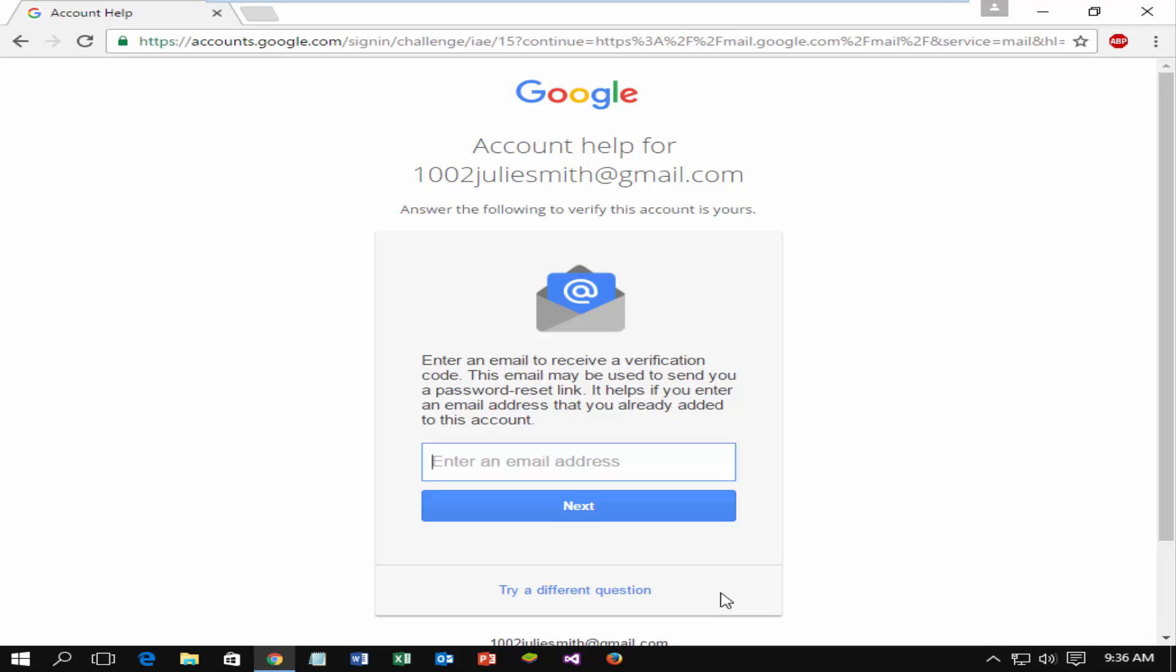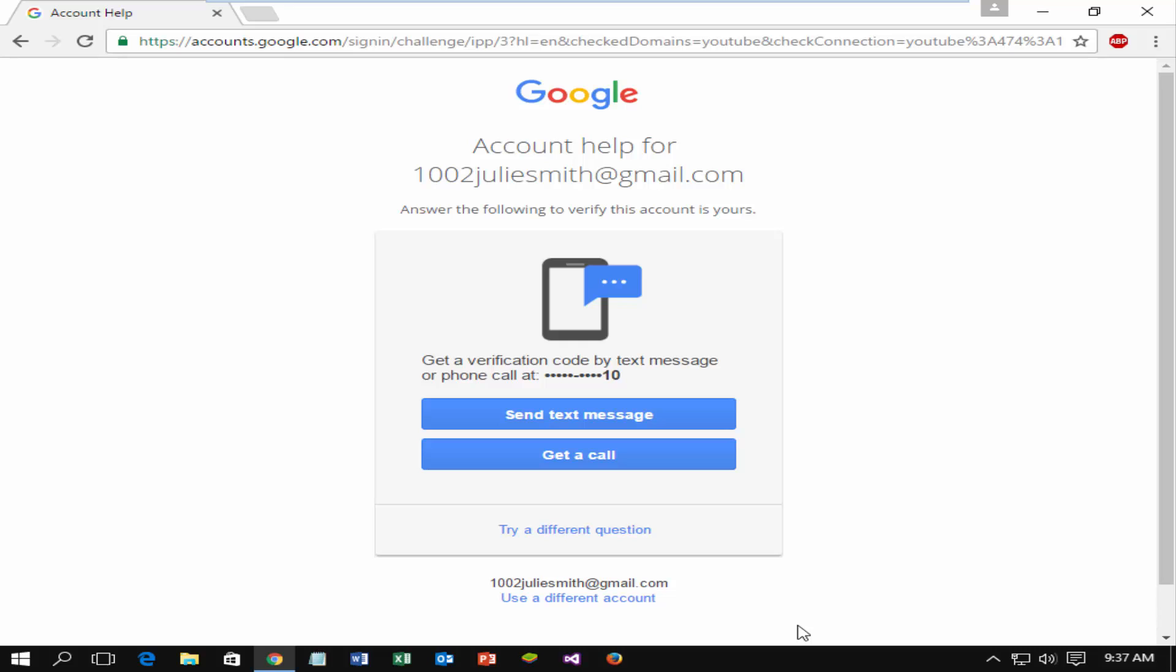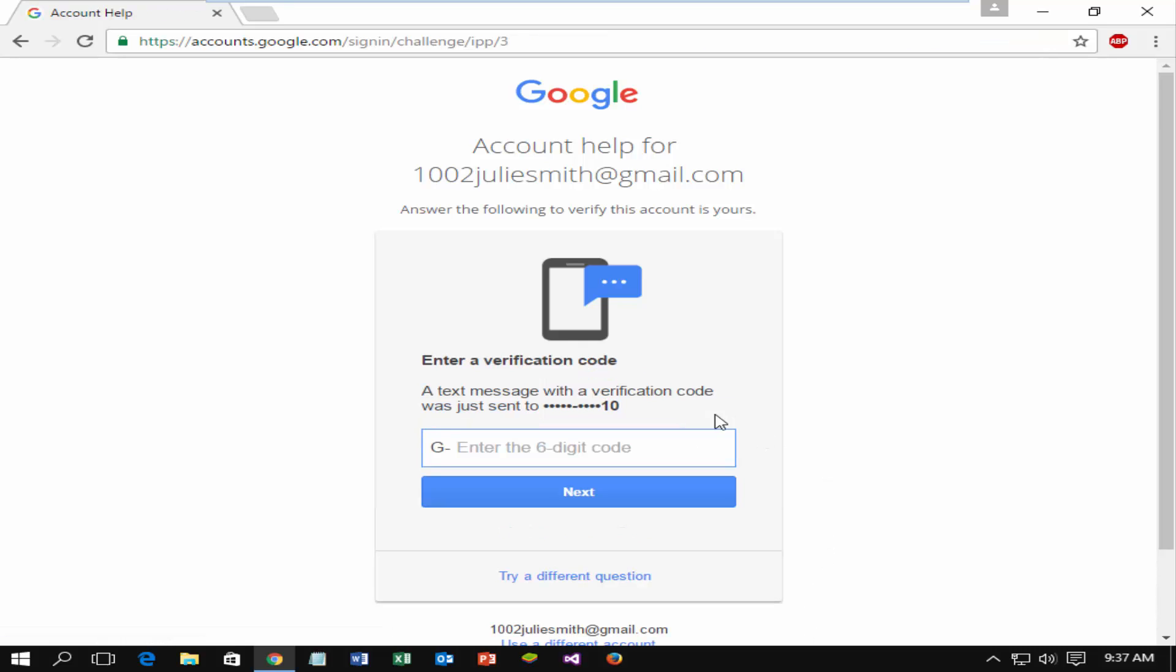The best option is phone verification and recovery email. Now I will show using phone verification. To get verification code, click on send text message or get a call. You will get 6 digit verification code in your phone. Enter the code here. Click on next.